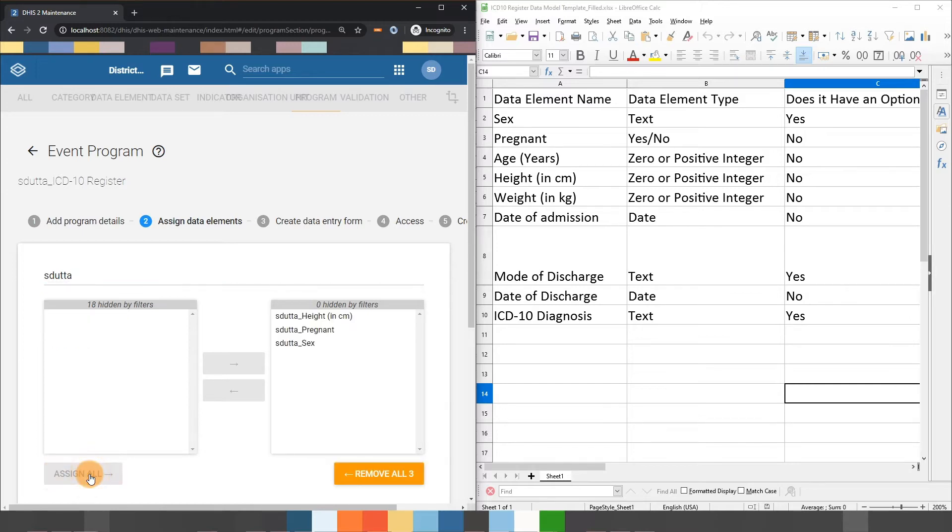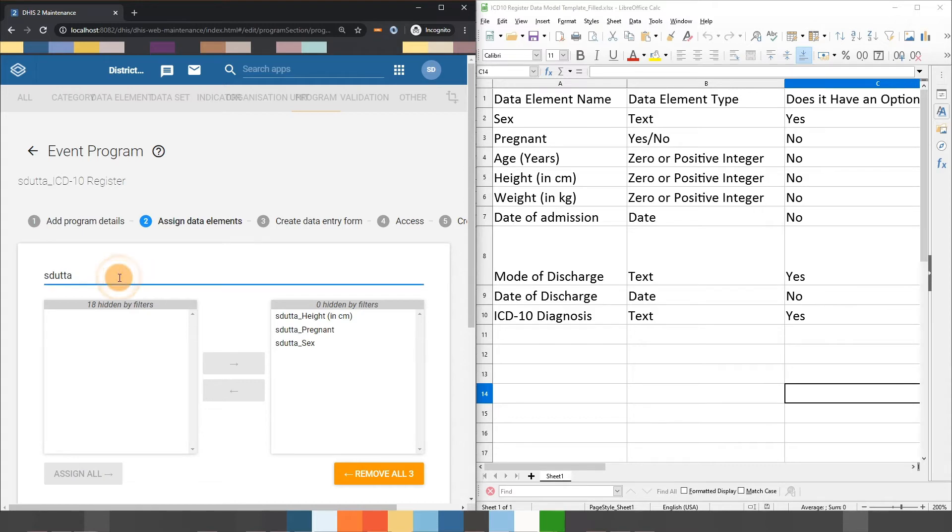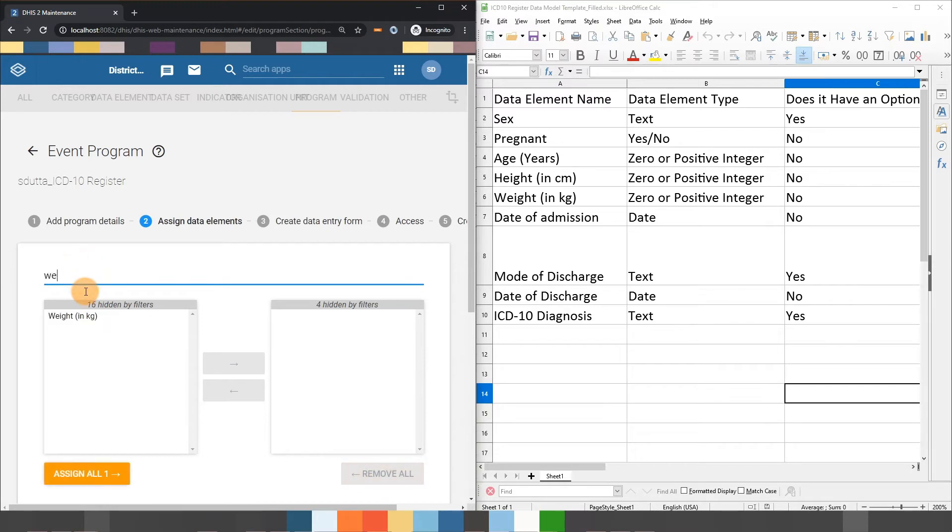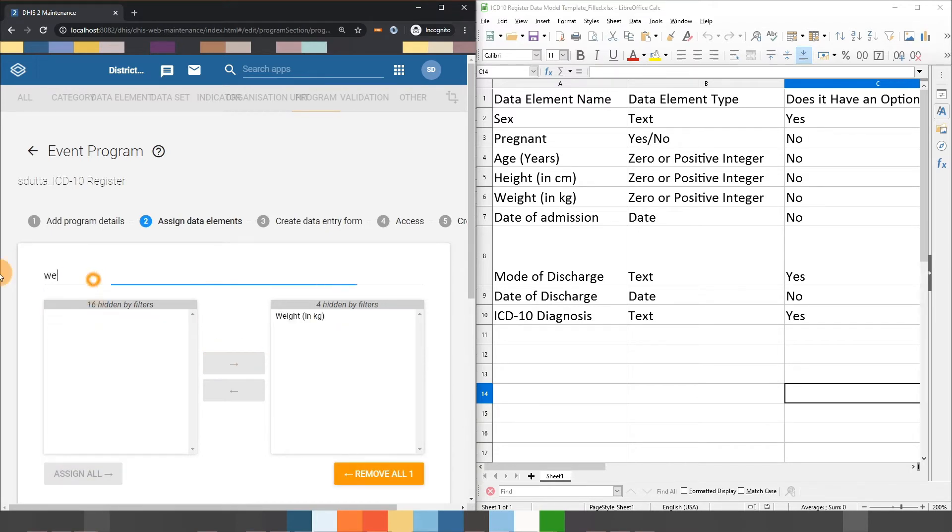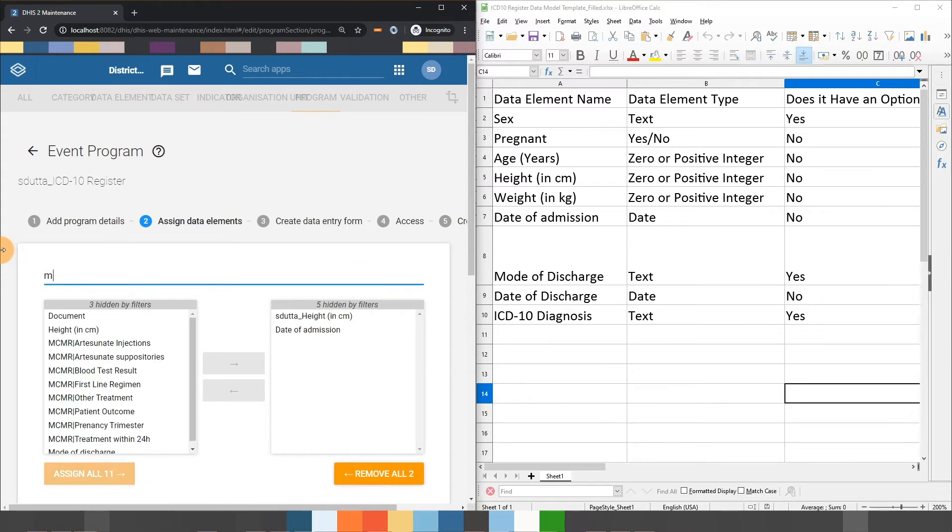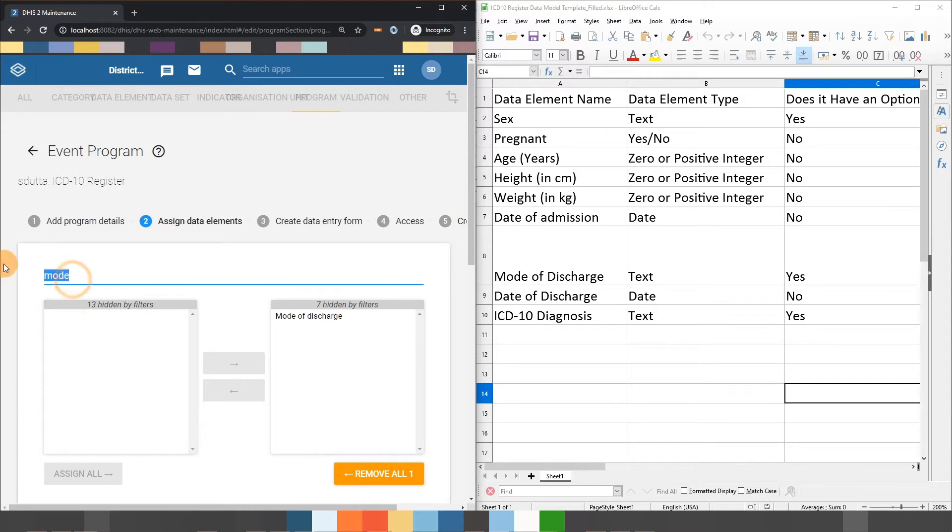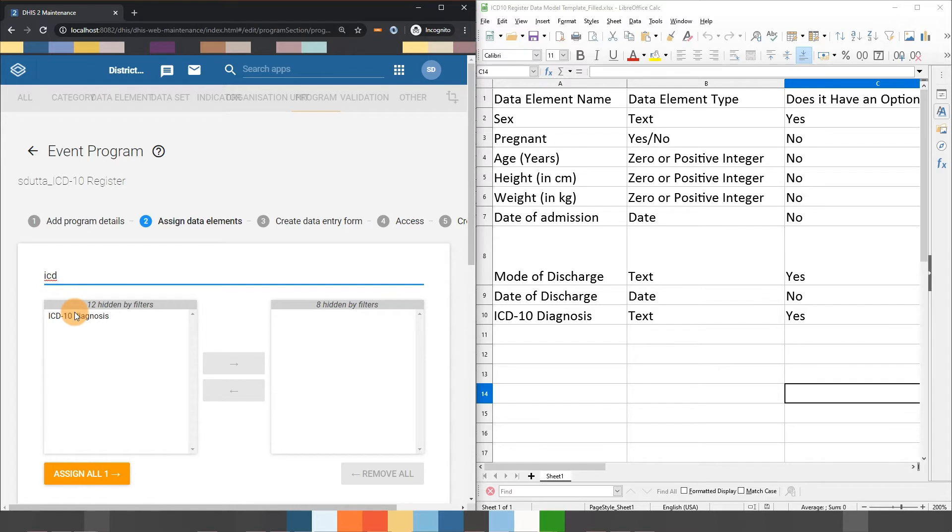I can then search for the remaining data elements that I need to add to this program. I am just double clicking on the data elements as they are filtered out in order to add them to my program.